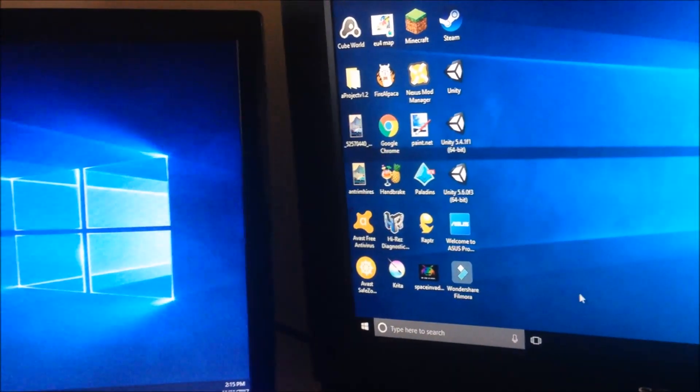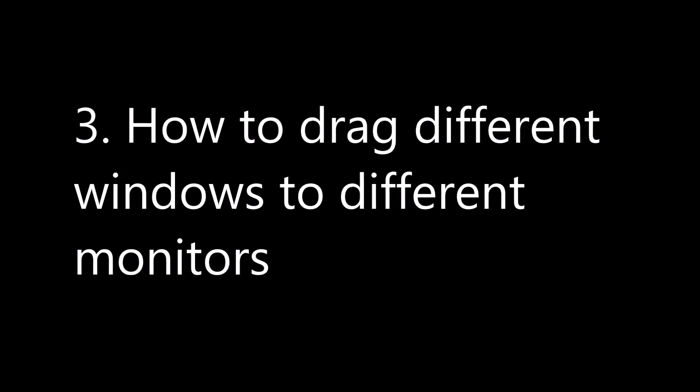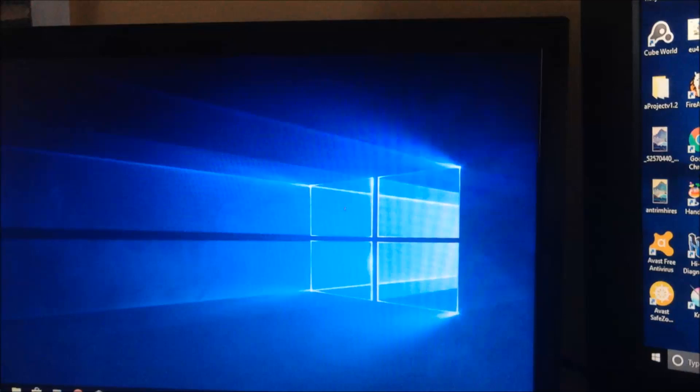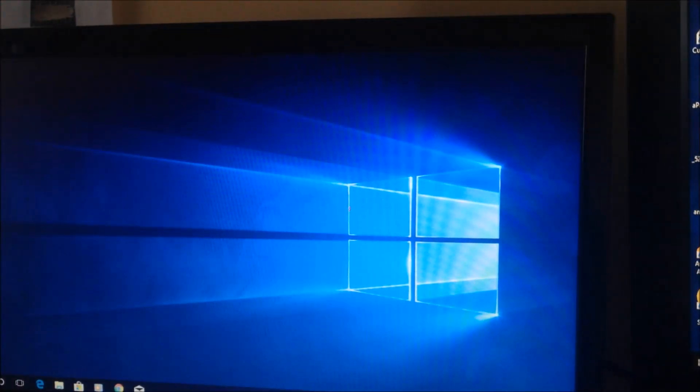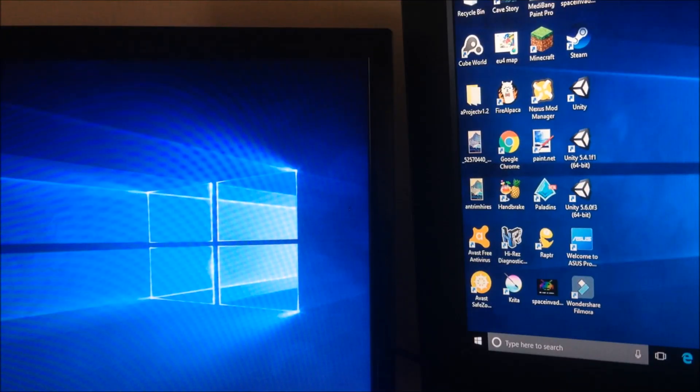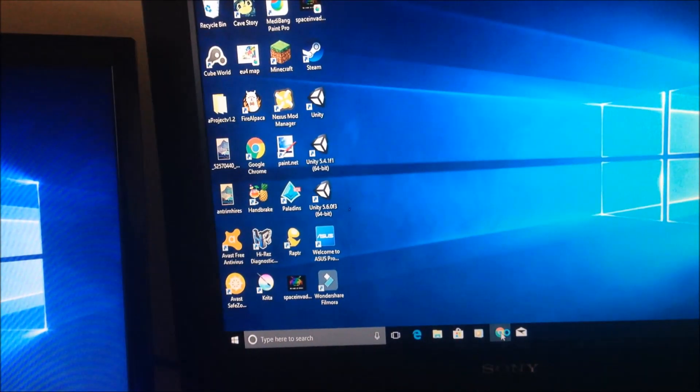All three monitors are now working — we have three monitors up and running, which is great. With three monitors you can drag different windows to different monitors. Let's try this with a web browser.